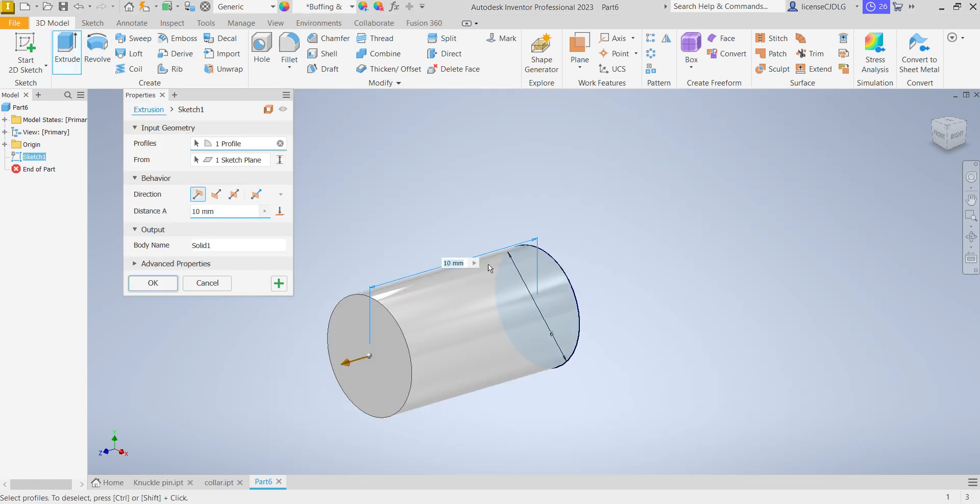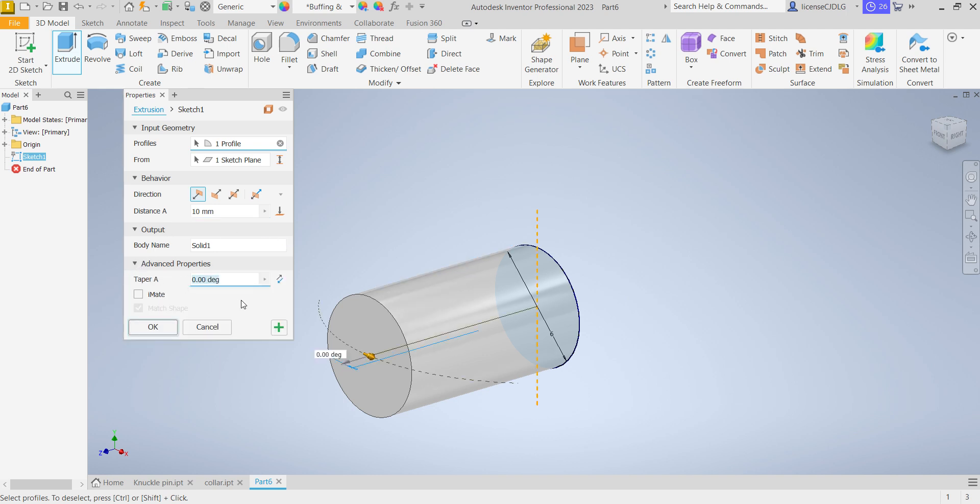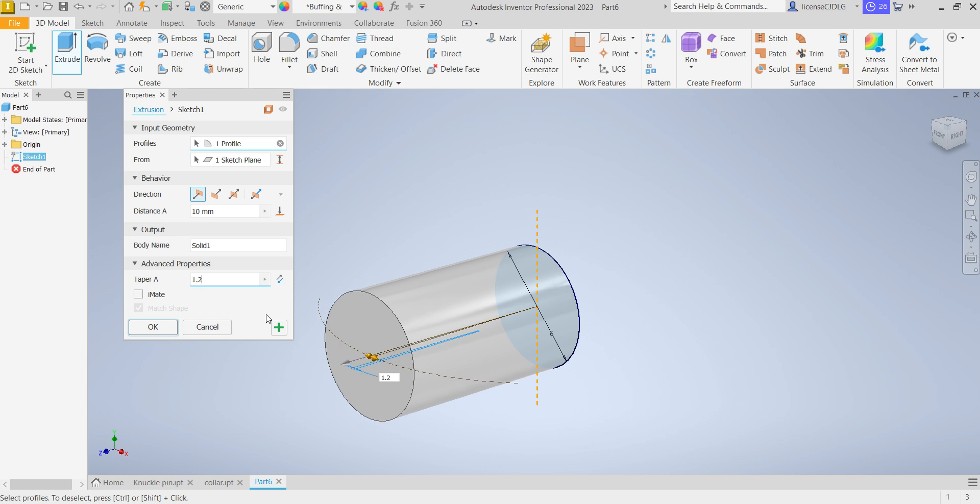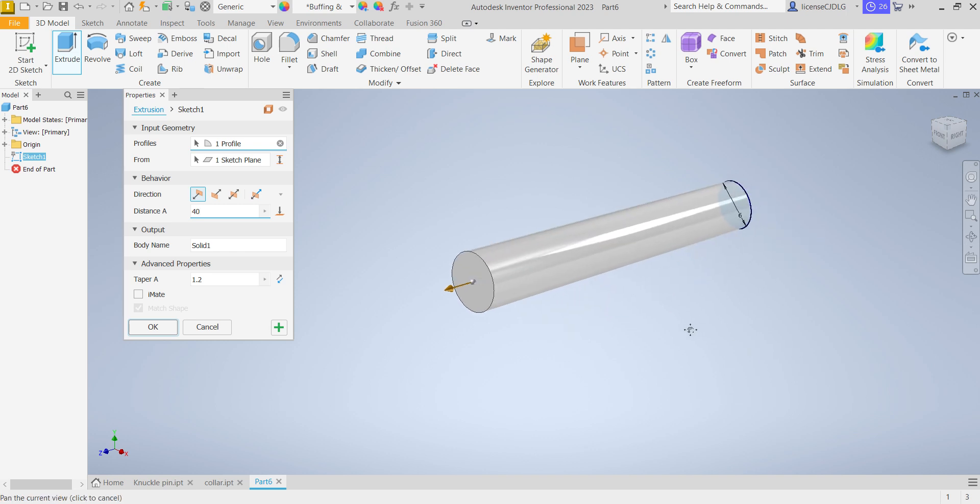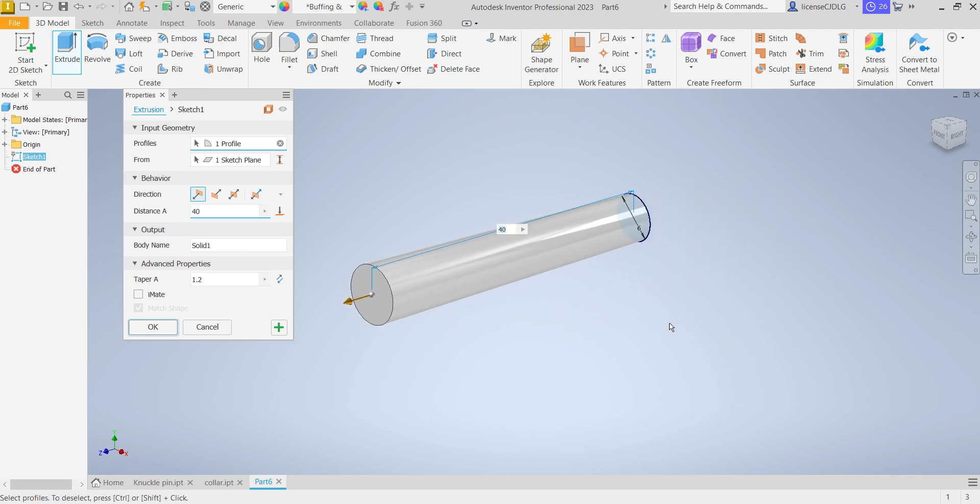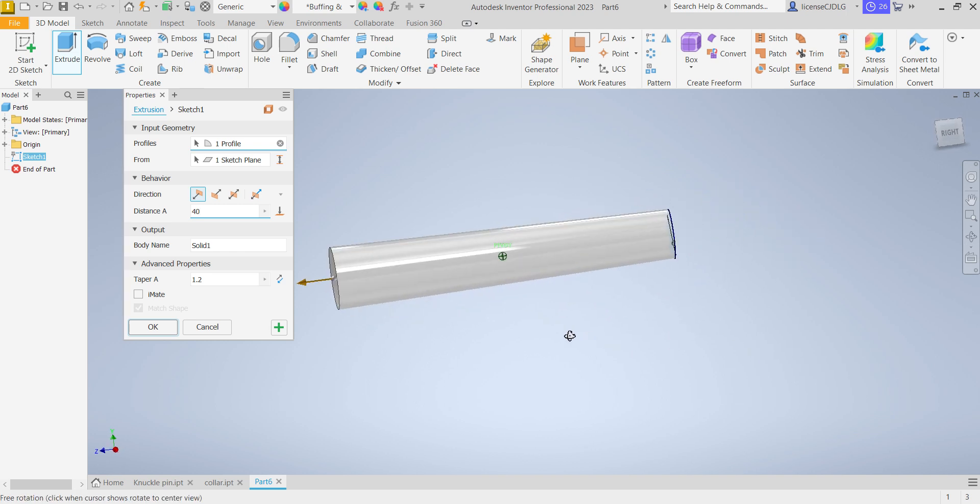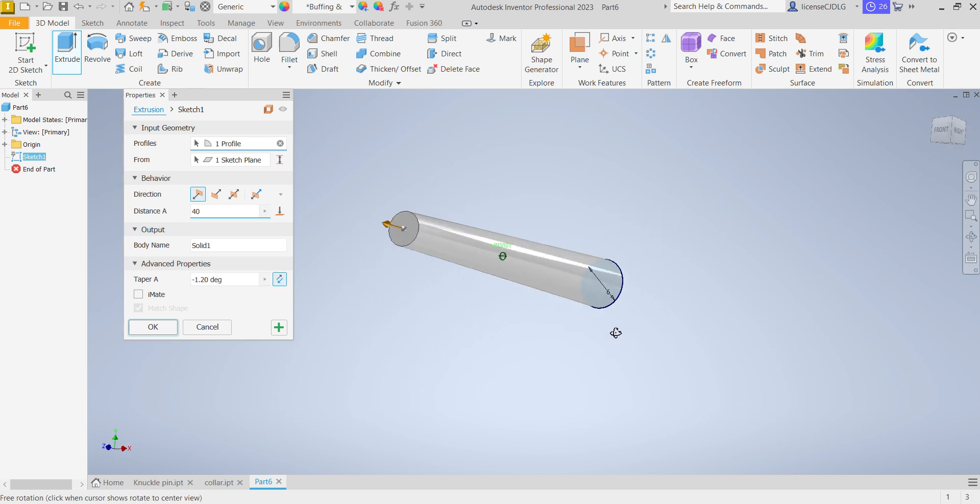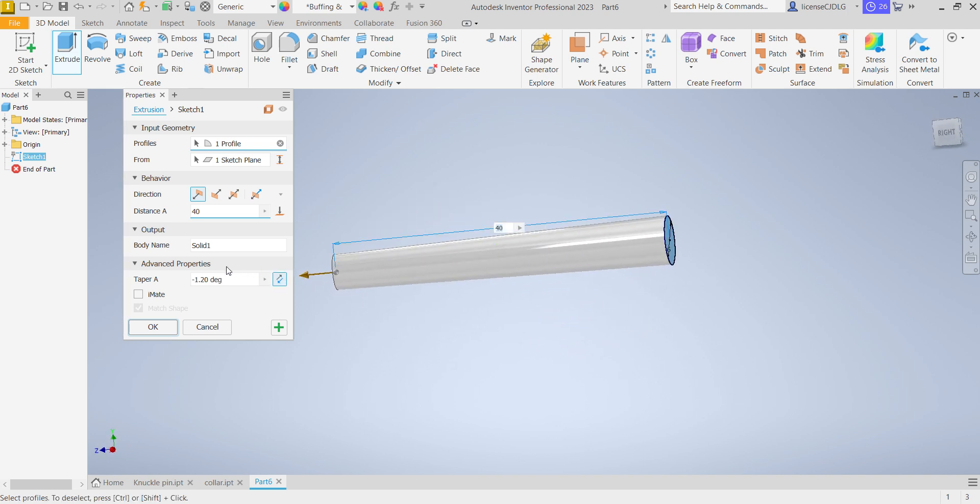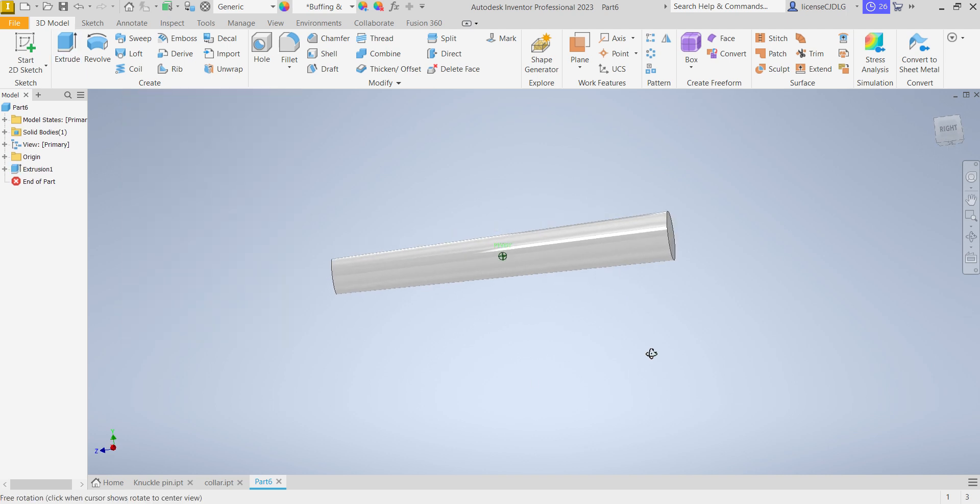Select extrude. Here select taper 1.2 degrees. Length we required 40 mm. So here you can reverse the taper like this, minus. That's it, OK.